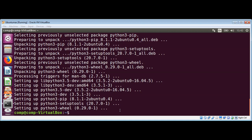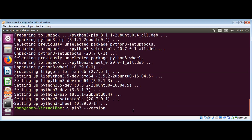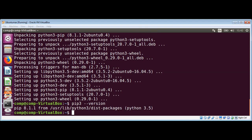We have now pip3 installed. We can check this version by running the command pip3 --version. Over here you can see the version.